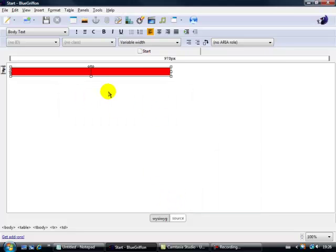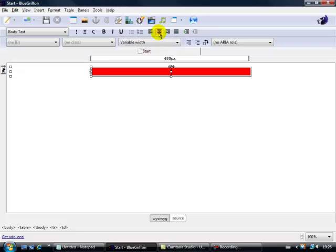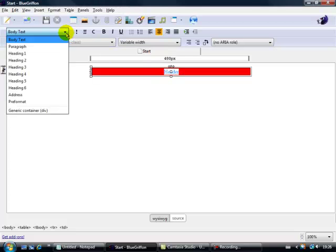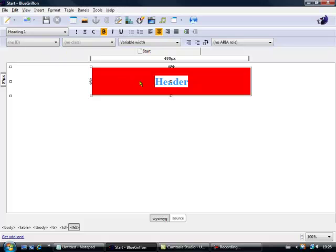Now I'd like this in the middle so simply up here click on Align Centre and there we've got our header. Let's give it a heading, let's call it, let's be really original, let's call it Header. Header goes in there and let's change the size because it's a header, let's give it Heading 1 size. And there we have that.